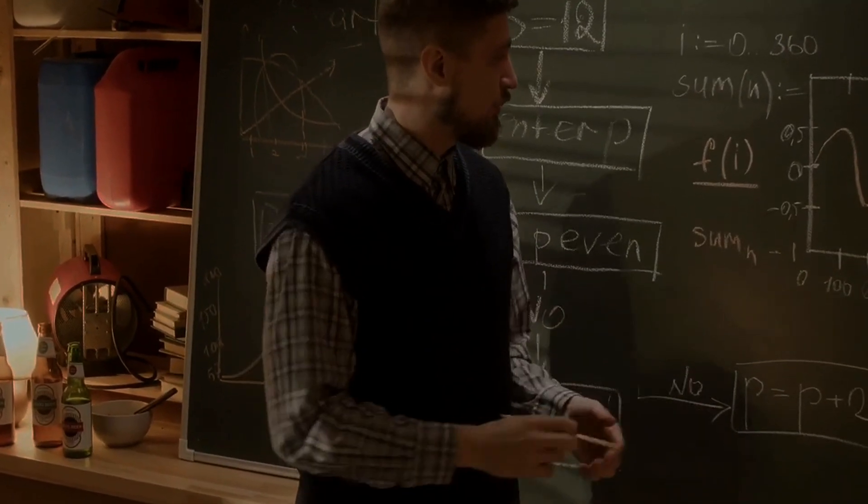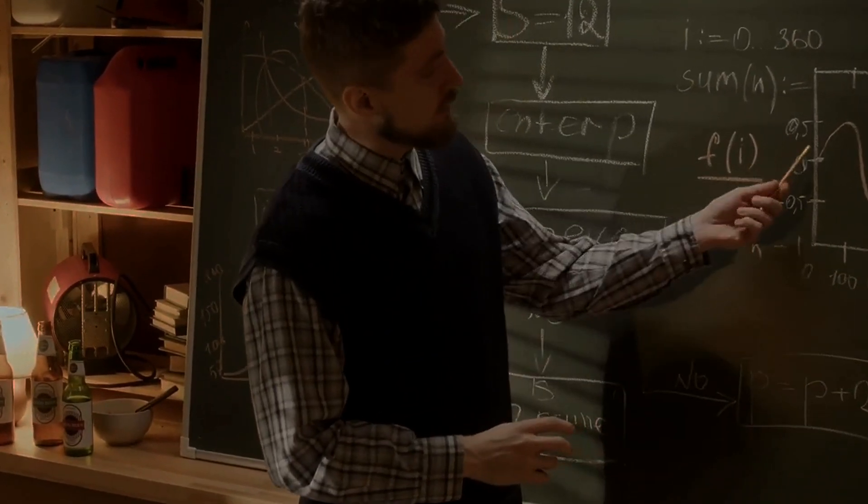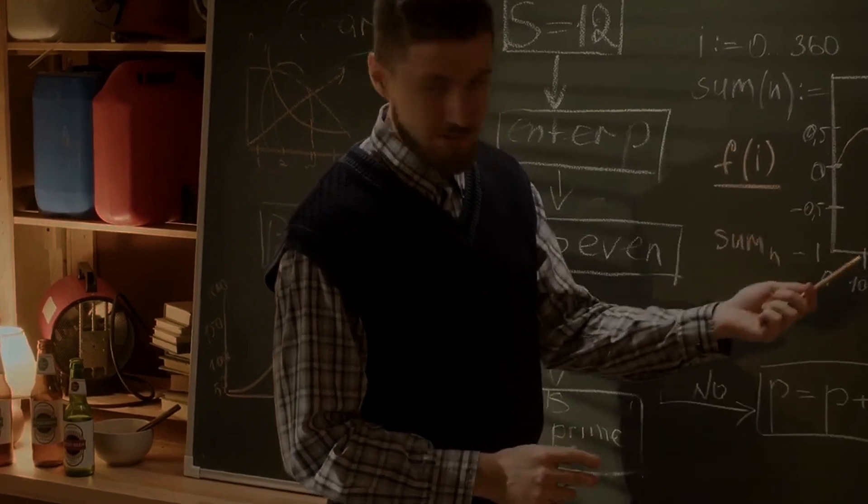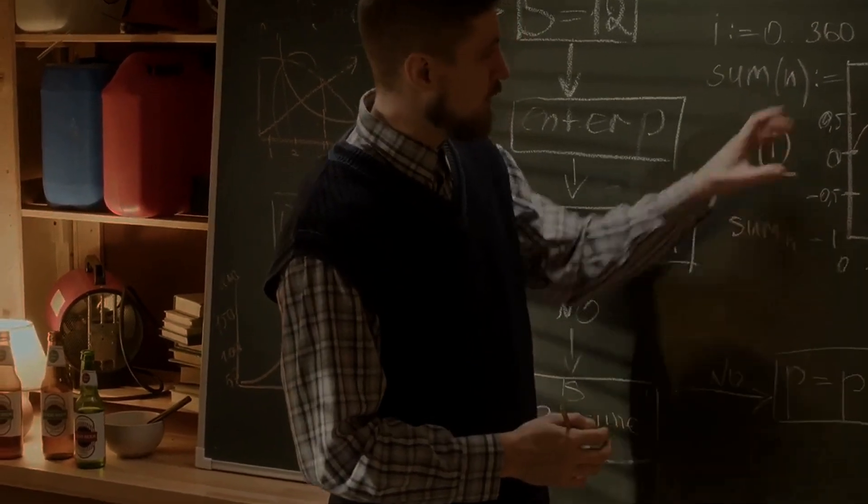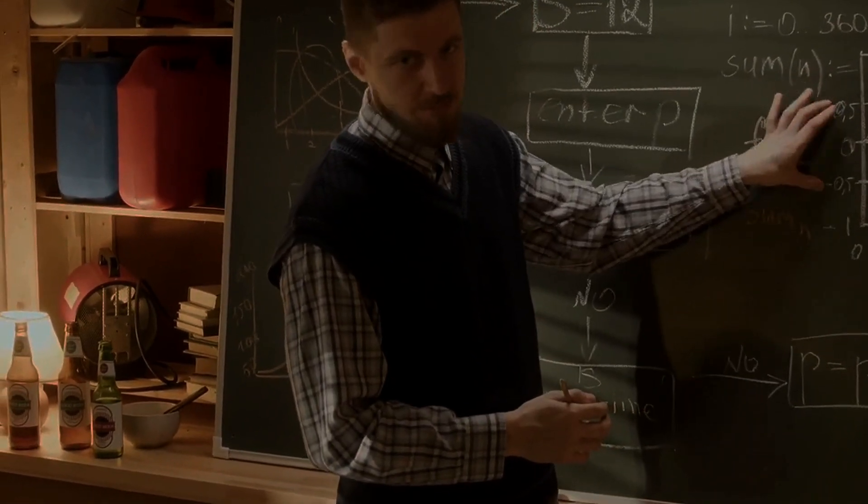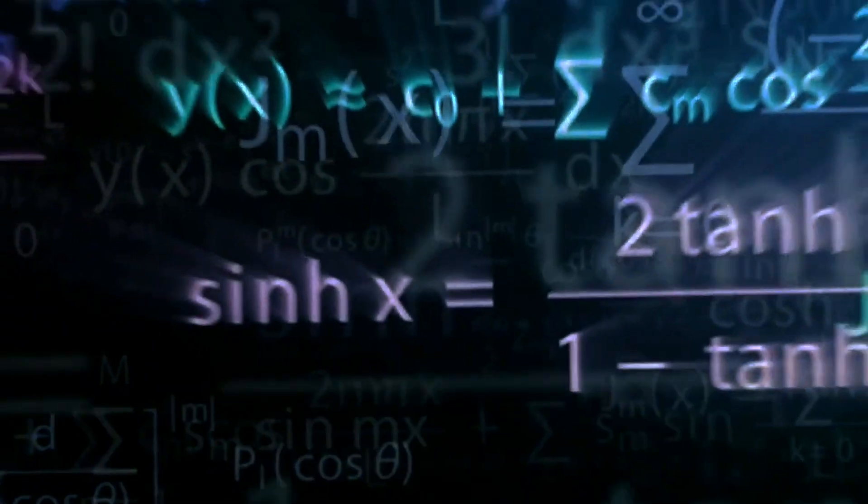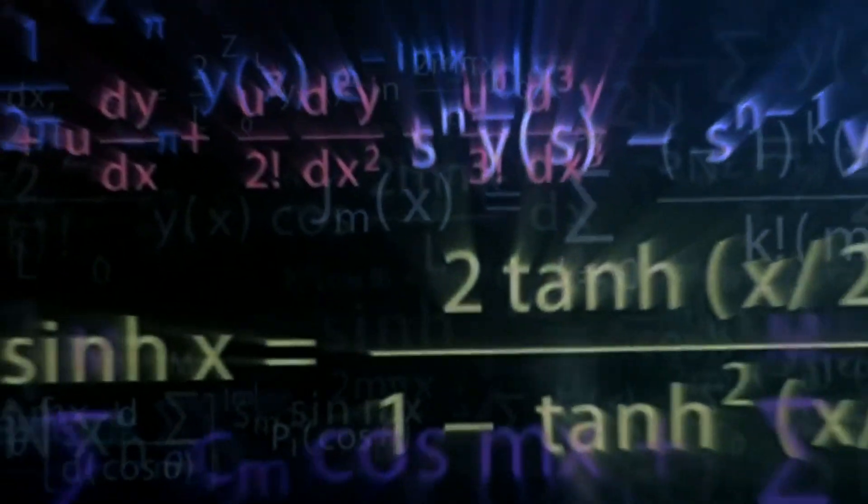In 1926, Werner Heisenberg began to develop a theory based on wave mechanics while trying to make sense of this new universe. And he realized that something went wrong when you tried to measure the position and velocity of a particle at the same time. No matter what you did, you couldn't simultaneously measure a particle's position and velocity.